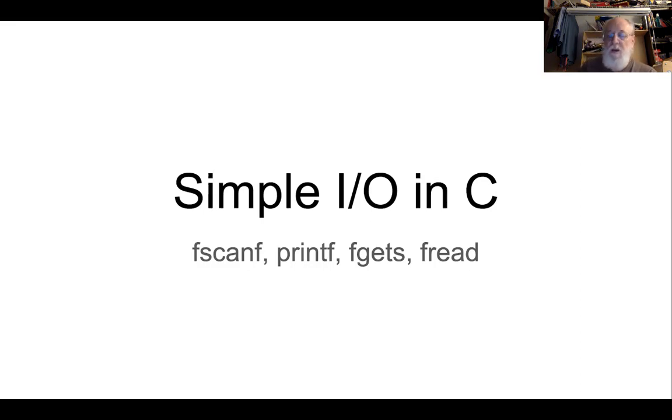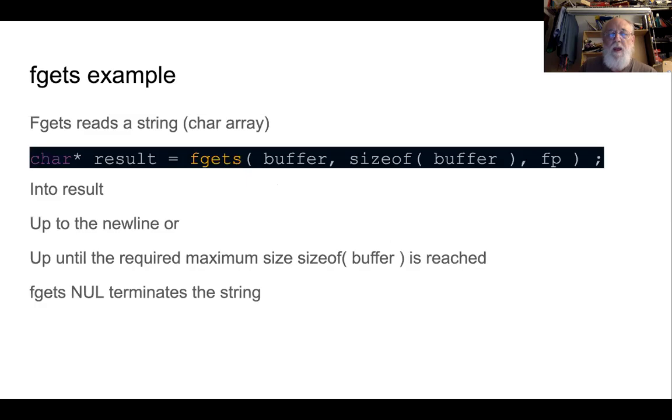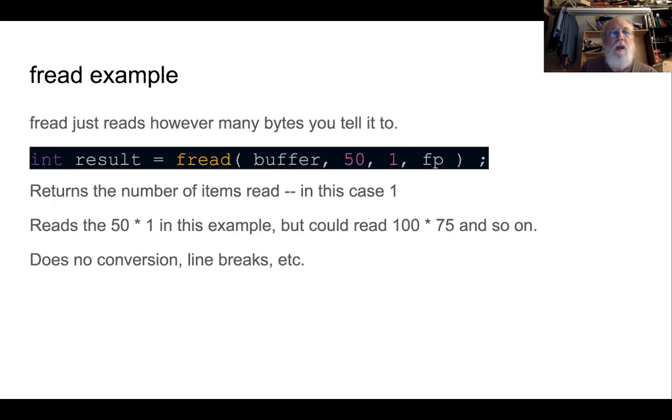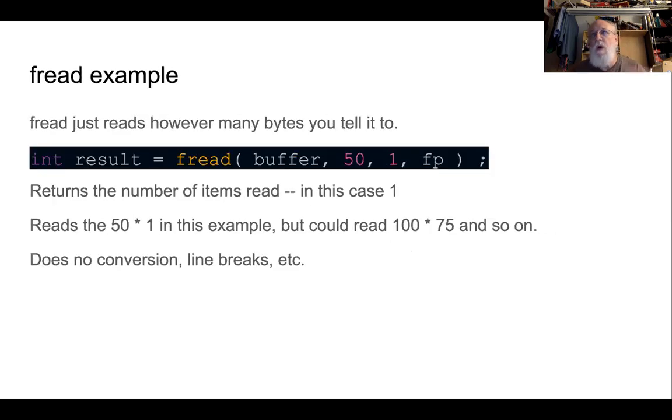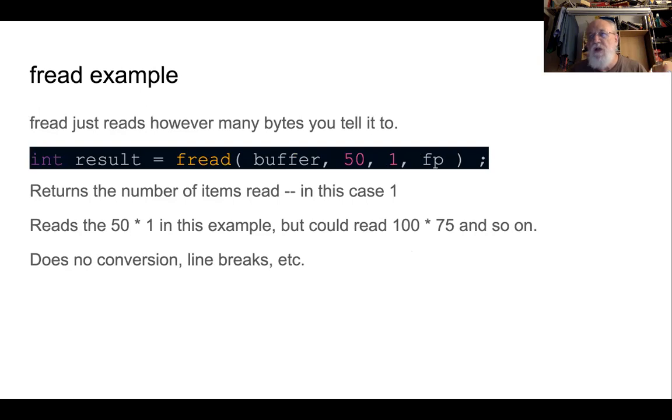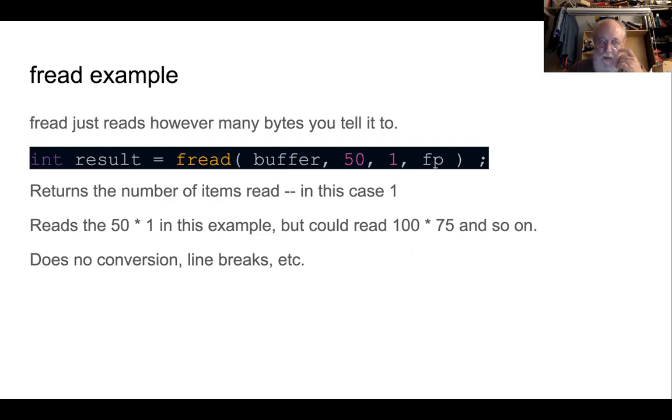So here's fread. At one end of the spectrum, I think I mentioned this before, is fscanf. It does a whole bunch of functions, including whatever conversion you want, acts a little weird with strings, but it's really good if you want to convert from strings to numbers, for instance.